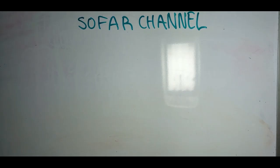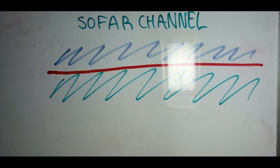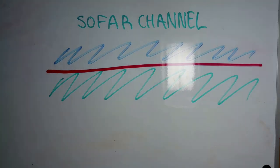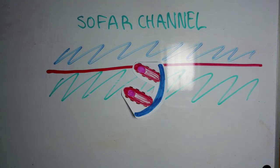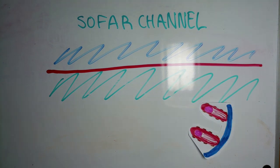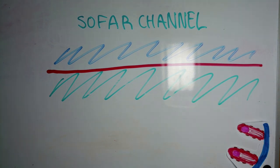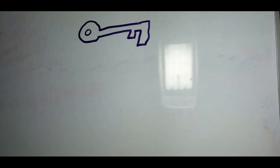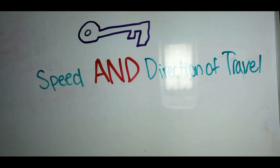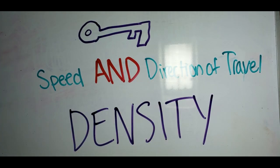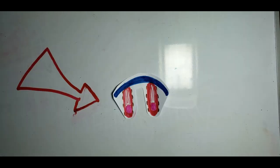In the SOFAR channel, the density difference creates an interface that will speed up the outer skate of the wavefront and refract the sound wave back into the channel, like the changing roller skate speeds. The key to understanding this phenomenon is that the wave speed and direction of travel are related to density, similarly to the rough and smooth patches described in the roller skate example.